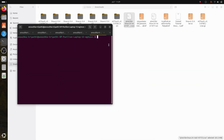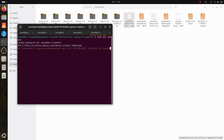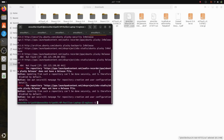Now you will run sudo apt update. It will ask for your password. After that, you will run the file which we have just downloaded.